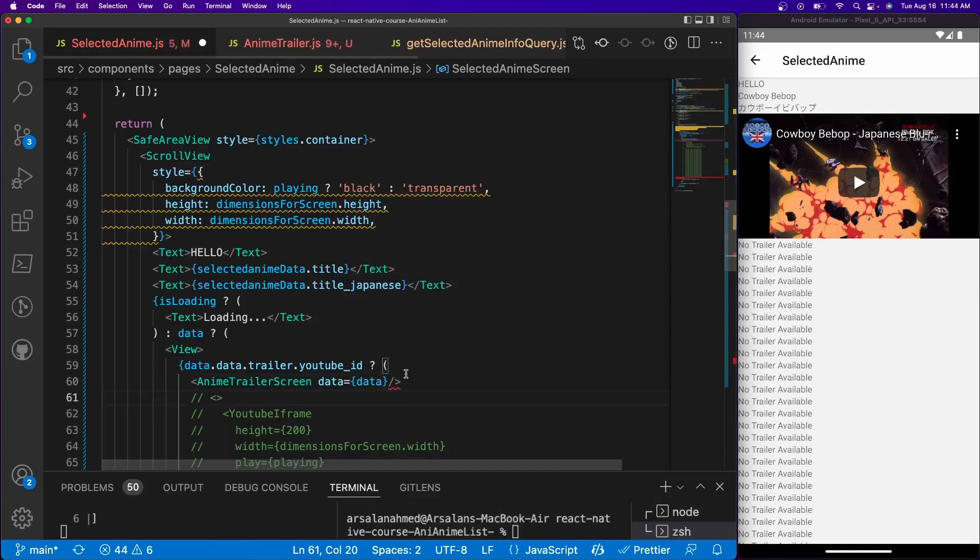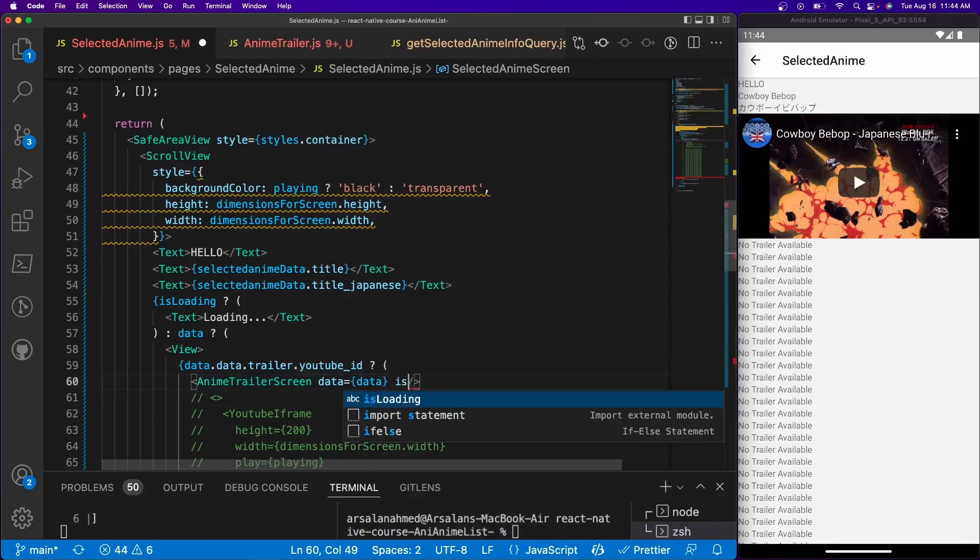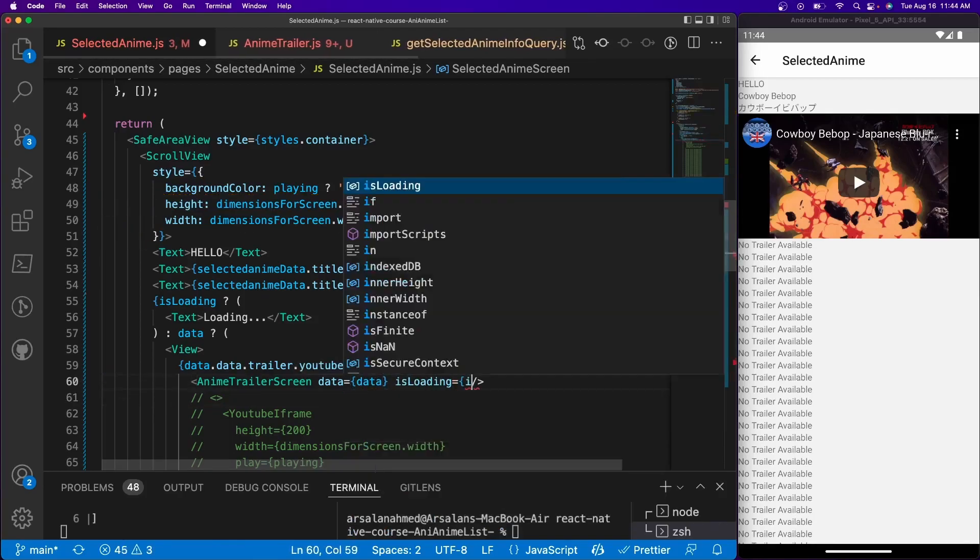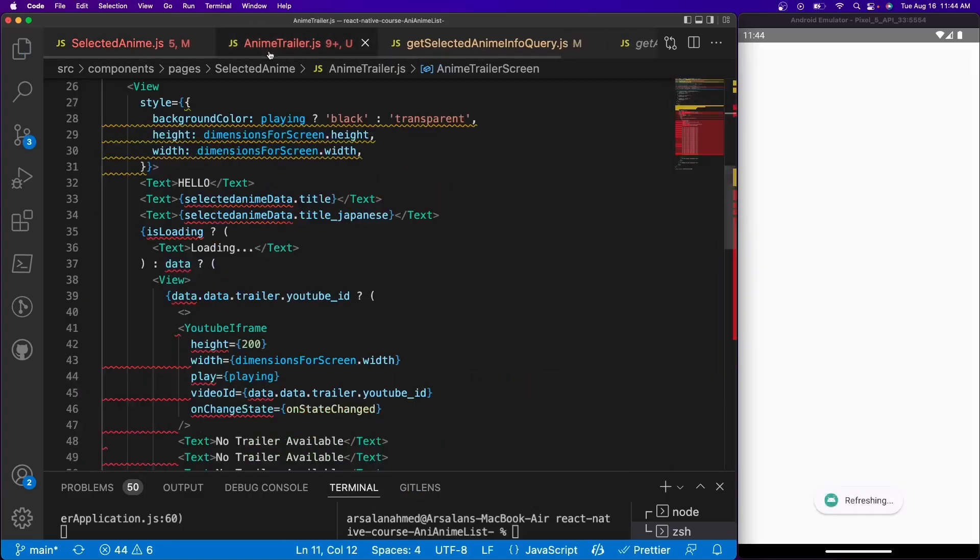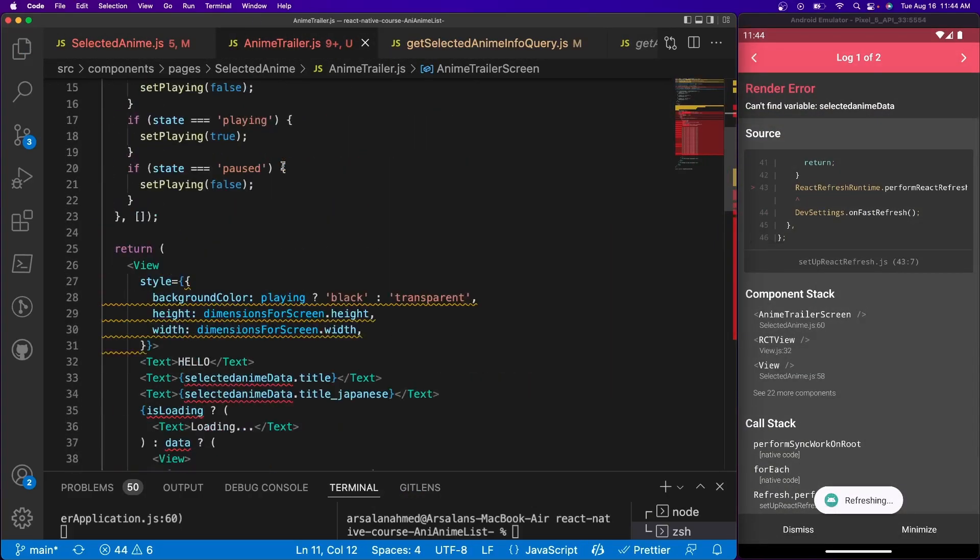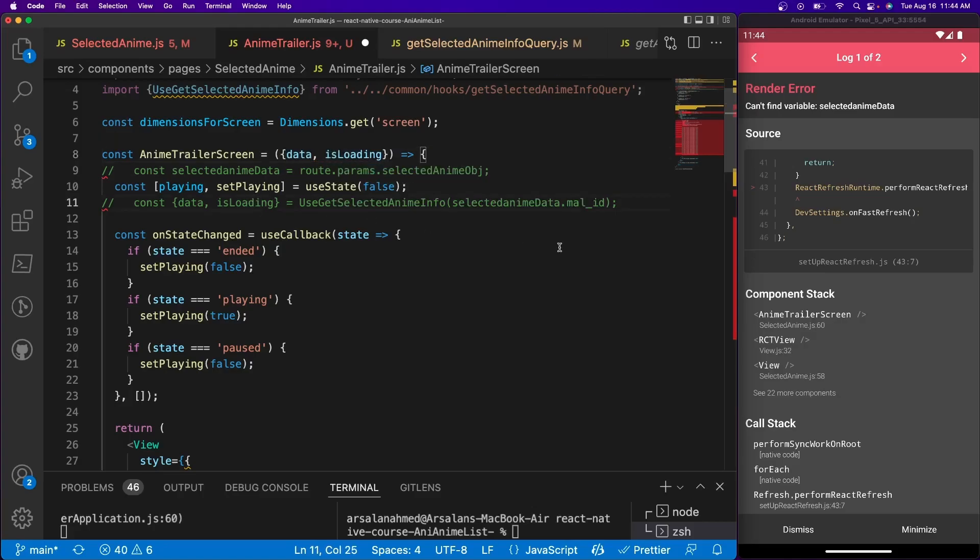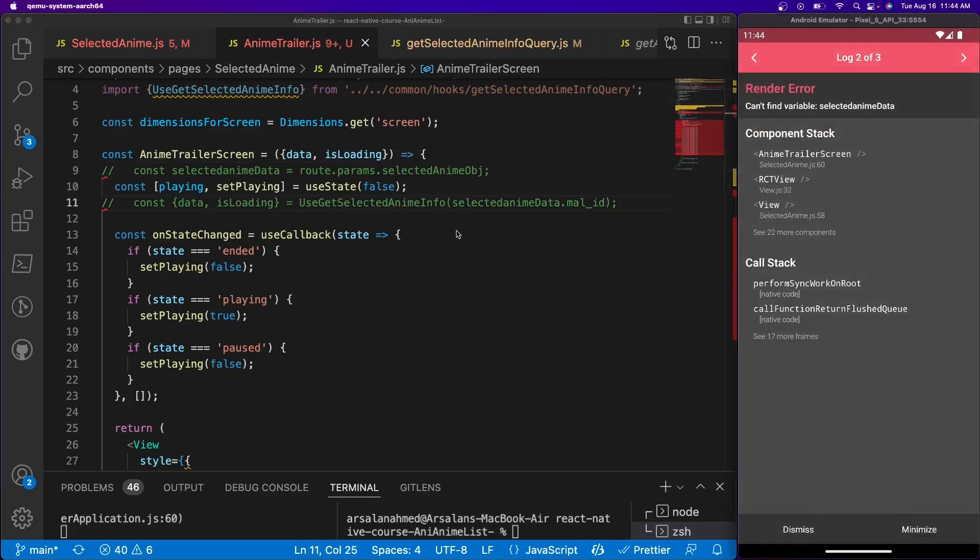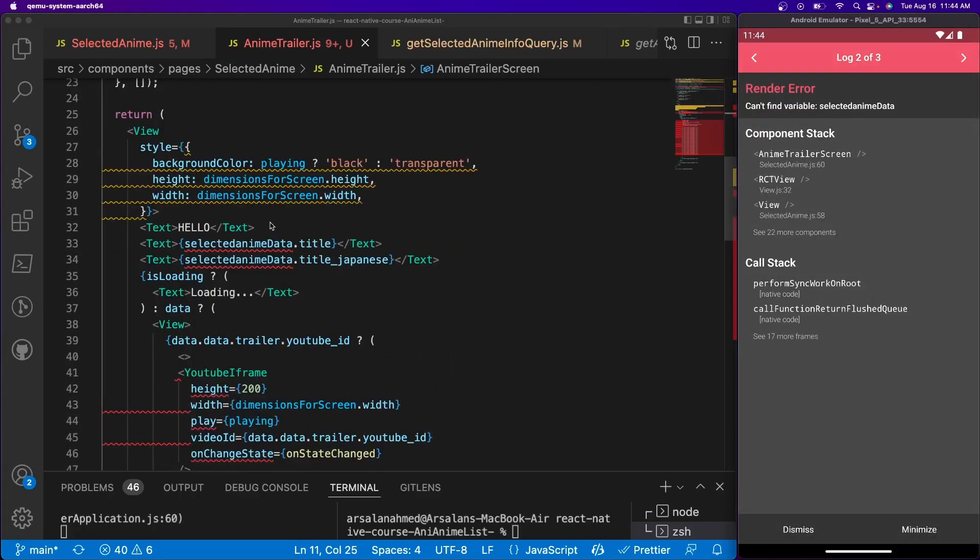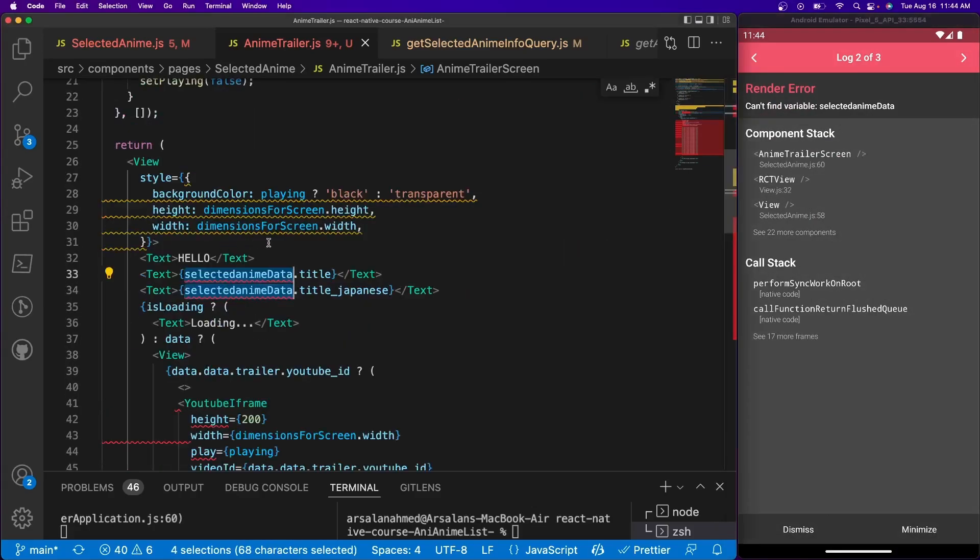And is loading is equal to is loading like so. And in the other screen, we'll just go ahead and import all of the stuff. So we have data and is loading. Now if we save it, it should be fine I hope.